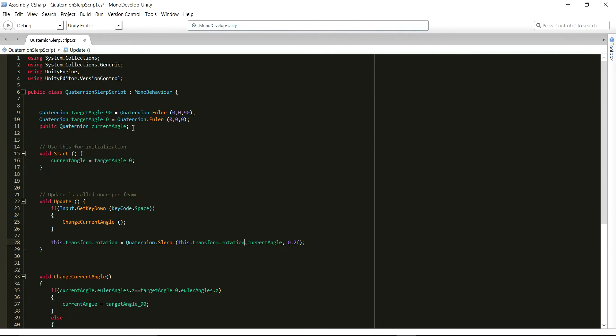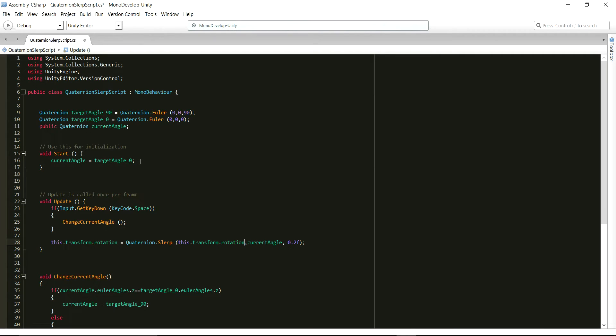In the start function, all we do is that we set the current angle equal to target angle 0.